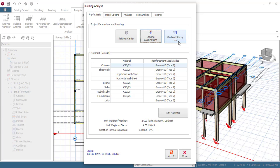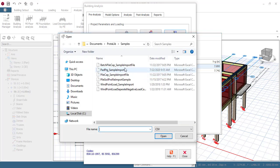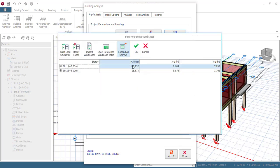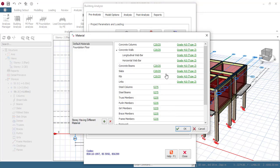In higher versions of the software, there is a wind load calculator. You can also import wind loads — the list supports CSV format. A CSV file can be prepared from Microsoft Excel by saving in CSV format, so you can prepare your CSV file and import it into the software.